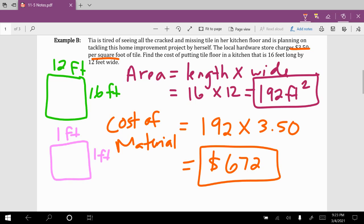This project was less expensive partially because Tia did the work herself, so there were no labor costs, and also because the tile material was cheaper than the wooden fencing used in the previous example.